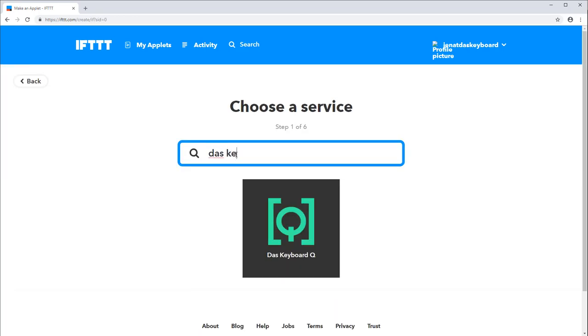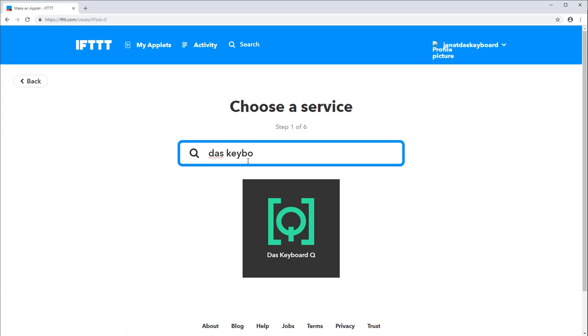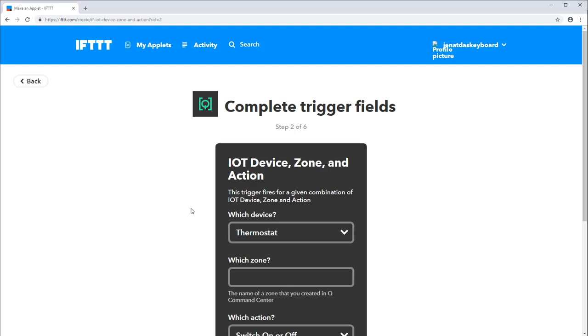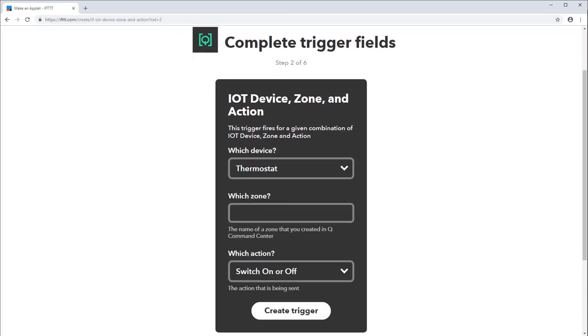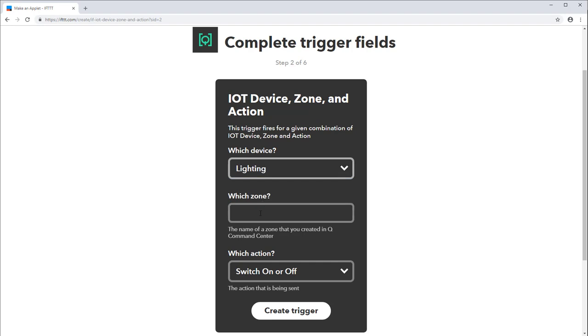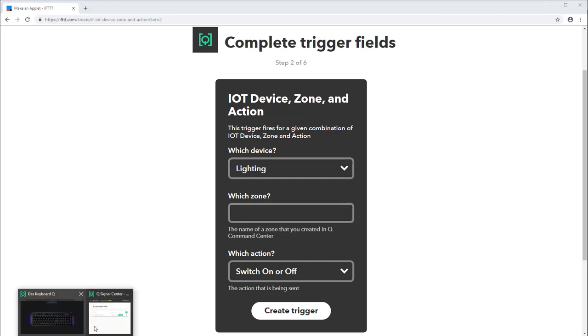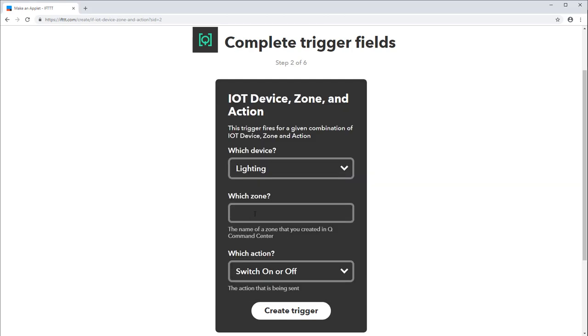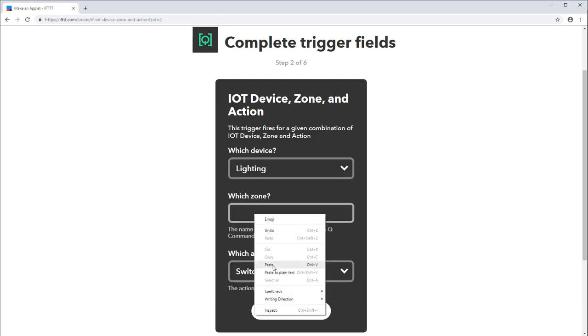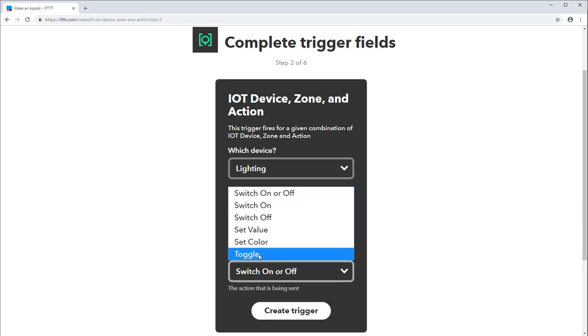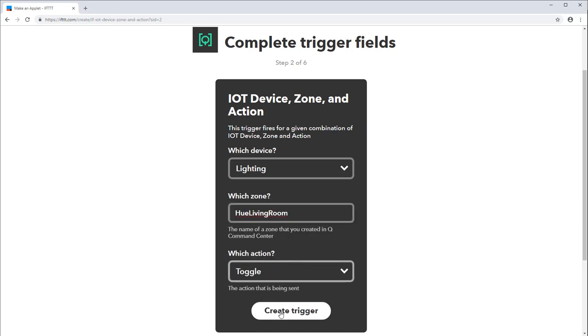Search for DAS keyboard queue. Now select the IOT trigger. Here we'll configure the trigger. For device I'll select lighting. For zone I'll copy and paste the same text I used for IOT zone. For action I'll select toggle. Click create trigger.